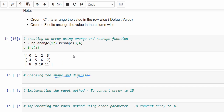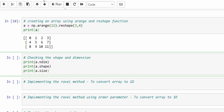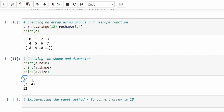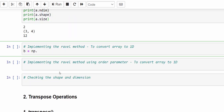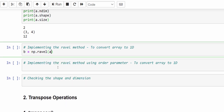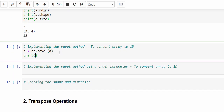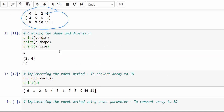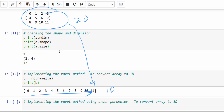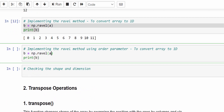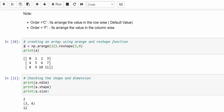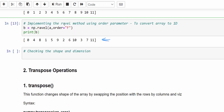Let's check the shape and dimension before converting to 1D: it is two-dimensional, three-by-four, with twelve elements. Now apply the ravel method: b = np.ravel(a), then print b — the 2D matrix is converted to 1D, arranged row-wise from 0 to 11. With the same example adding order equal to F, the arrangement happens column-wise: 0, 4, 8, 1, 5, 9, 2, 6, 10, 3, 7, 11.